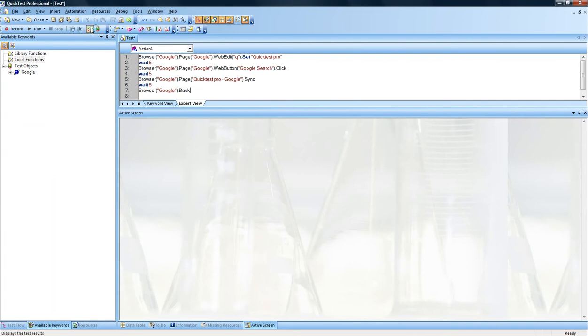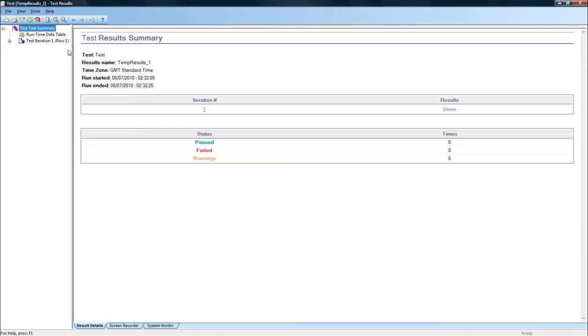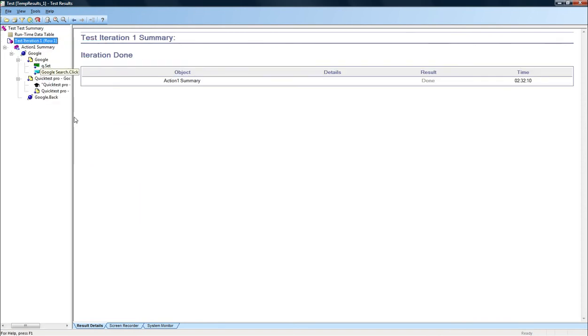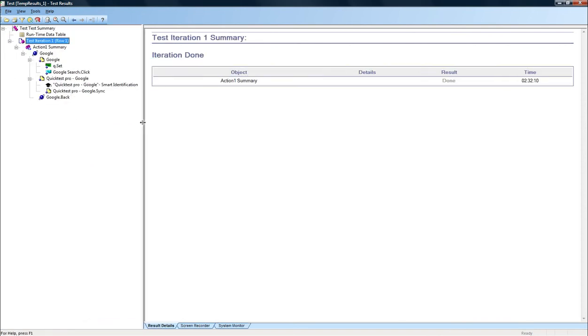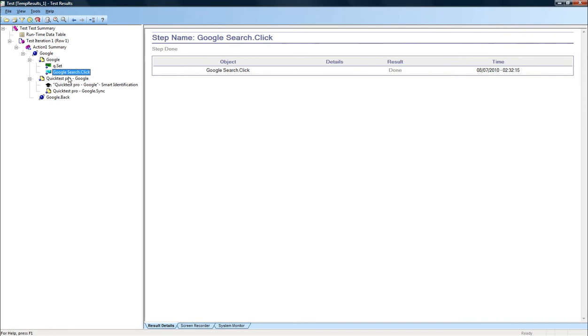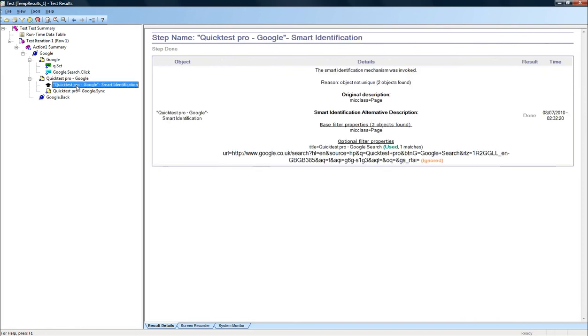We can now check the test results, which is by clicking on this icon there. I will just expand all. And what we can see is that it has entered the search string. It has clicked on the Google search button. It has tried to find the page.